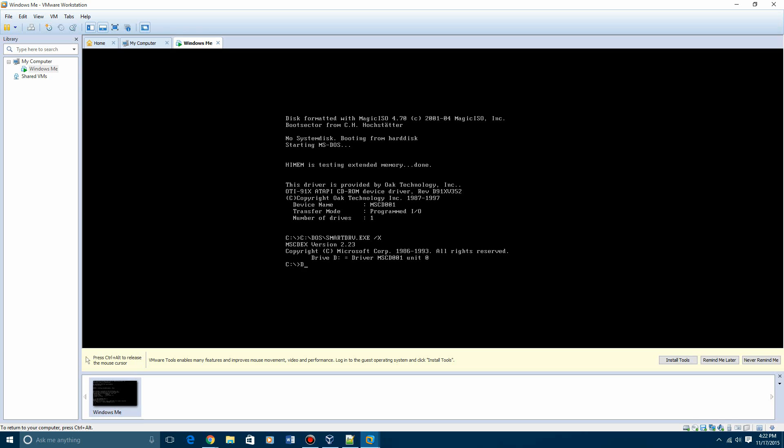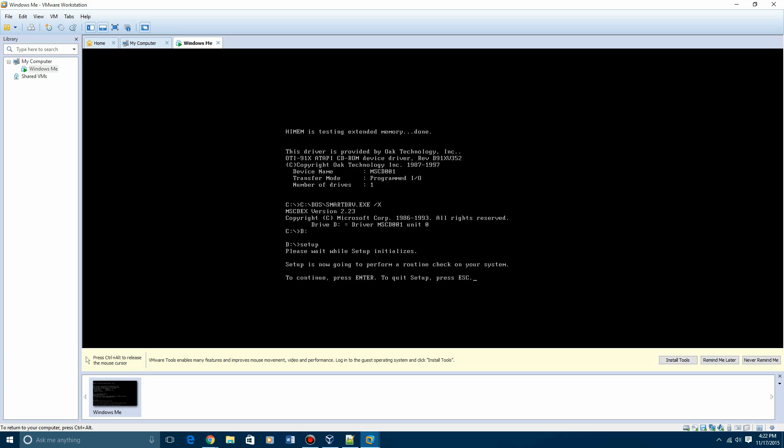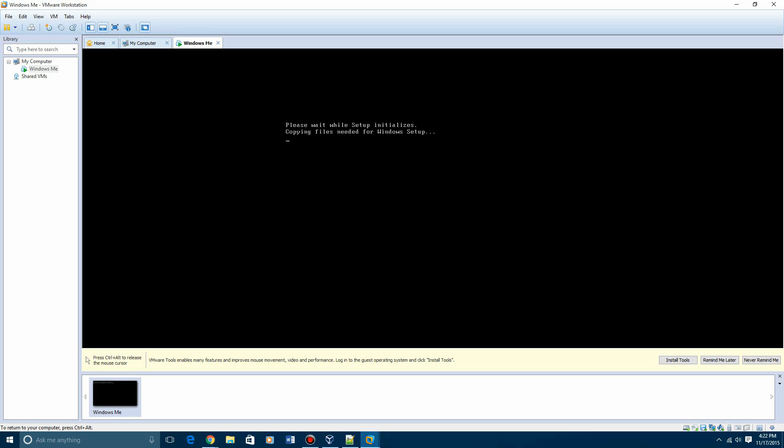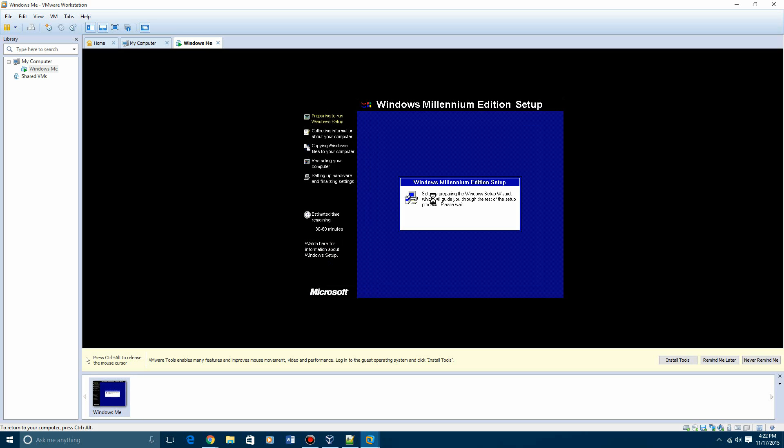For me, it'll be D colon, hit enter. Then you want to type in setup. And then this is just the basic setup for Windows 95.